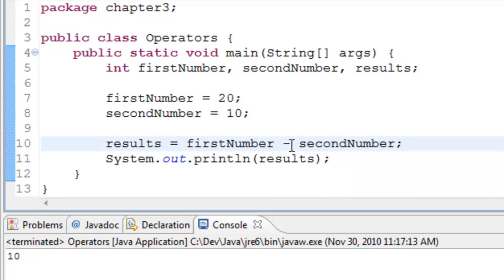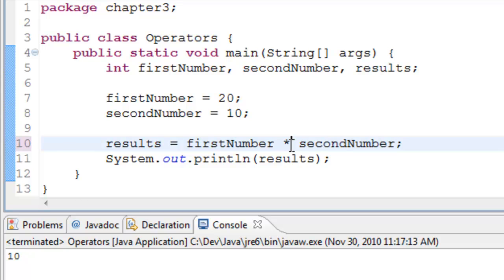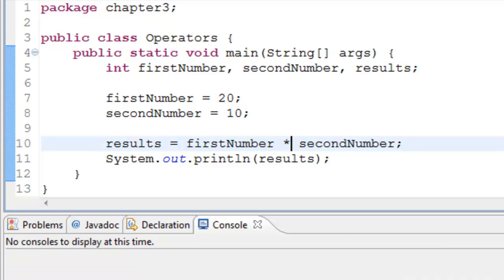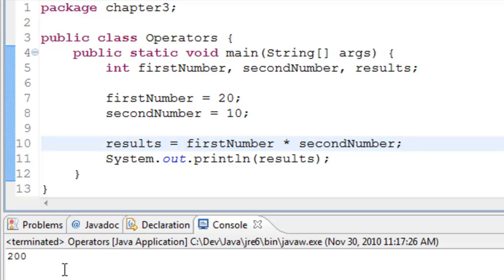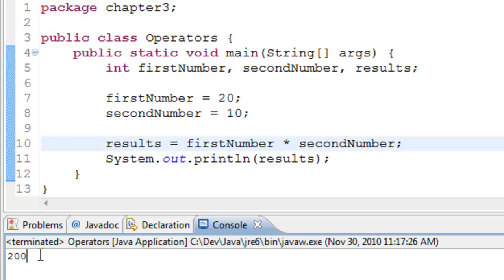Let's continue. Use the multiplication operation which is asterisk. Run the program. We get 200 because 20 multiplied by 10 is 200.